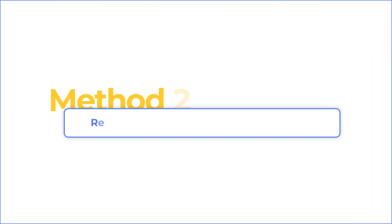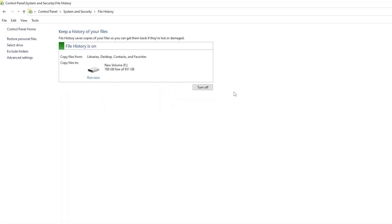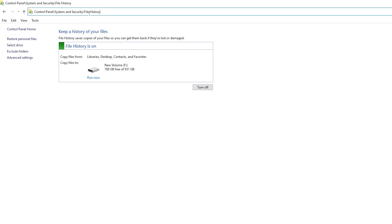Method 2: Recover Shift Deleted Files by File History. File History is a utility that is built into Windows 10. It still has a chance to restore your files back to the backup point. This function should be turned on ahead of time. If you didn't, now it's a great time to enable it.